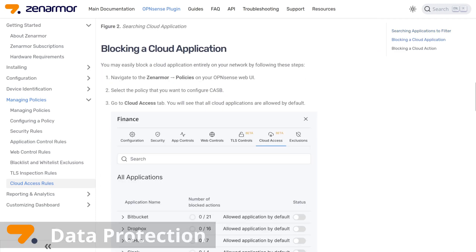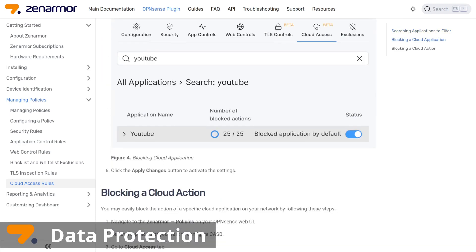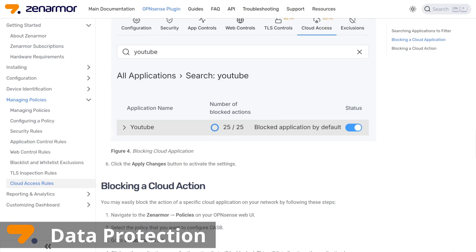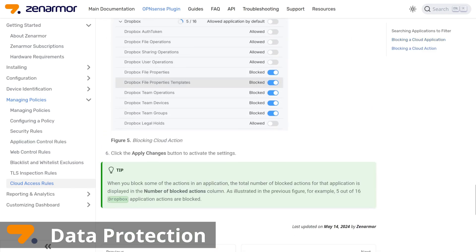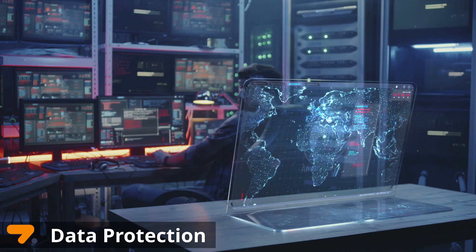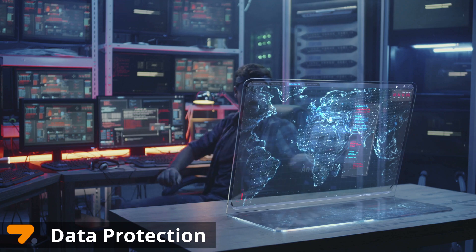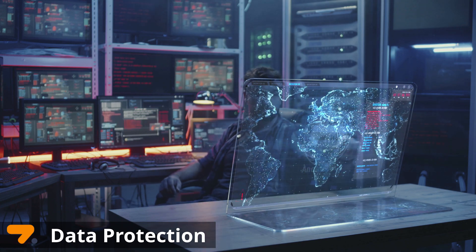Data Protection: Data loss is prevented by extending the reach of on-premise security rules to the cloud. IT employees are able to monitor whether sensitive data is flowing to or from the cloud.